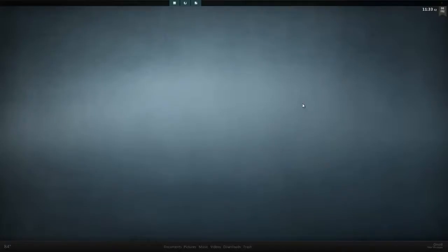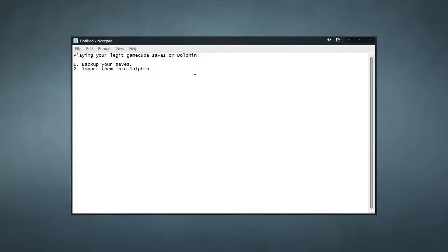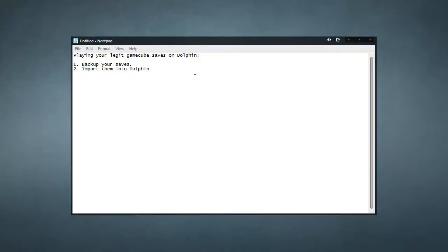This is a quick video that's going to show you how to put your legit GameCube save from your memory card onto the computer. So there are basically two simple steps to this process. One is to backup your saves, and two is to import them into Dolphin. But this is easier said than done, given that the steps that you're about to see are a bit vague and not at all intuitive, in my opinion.